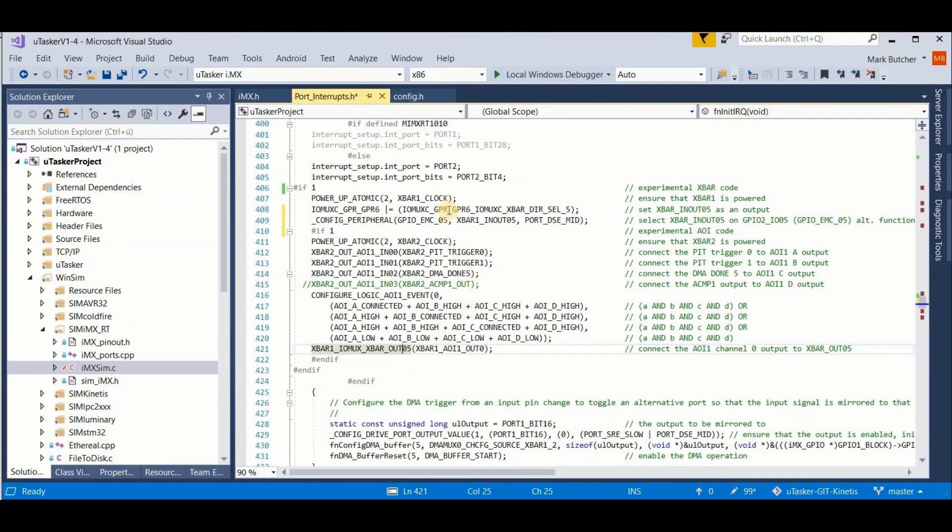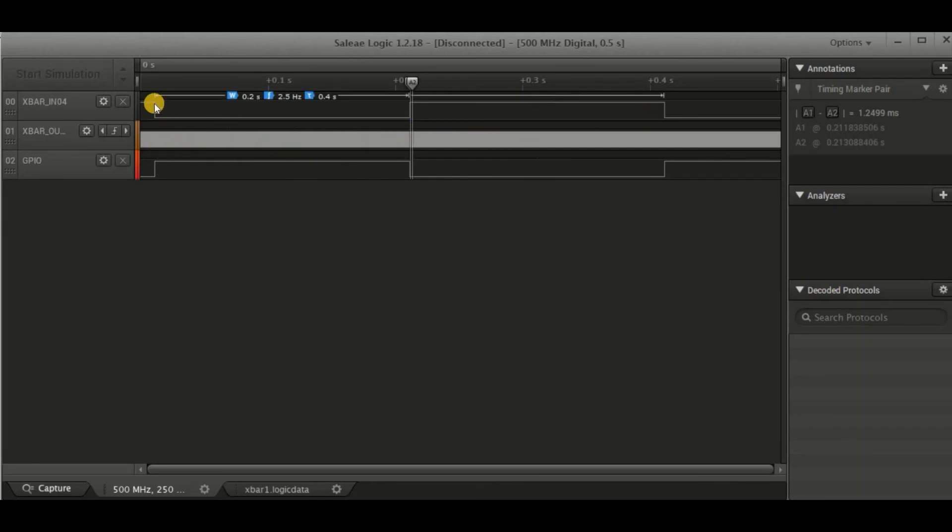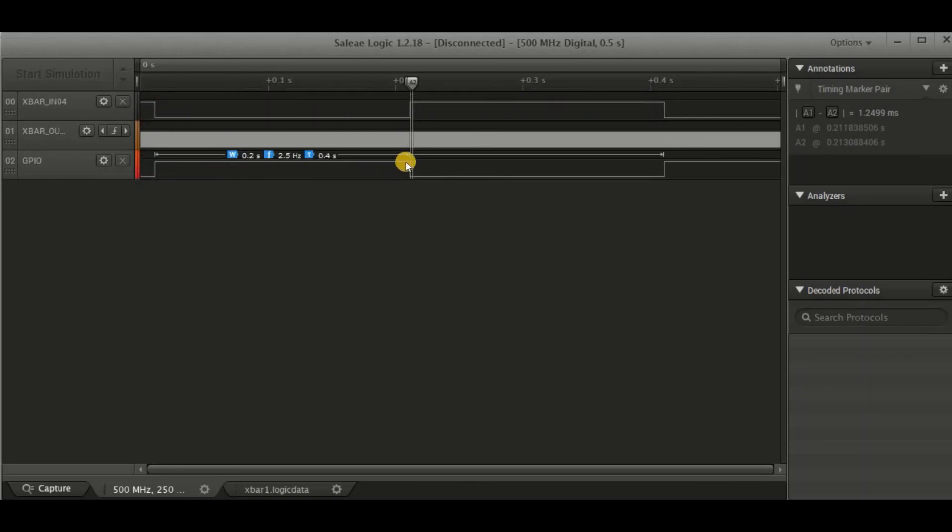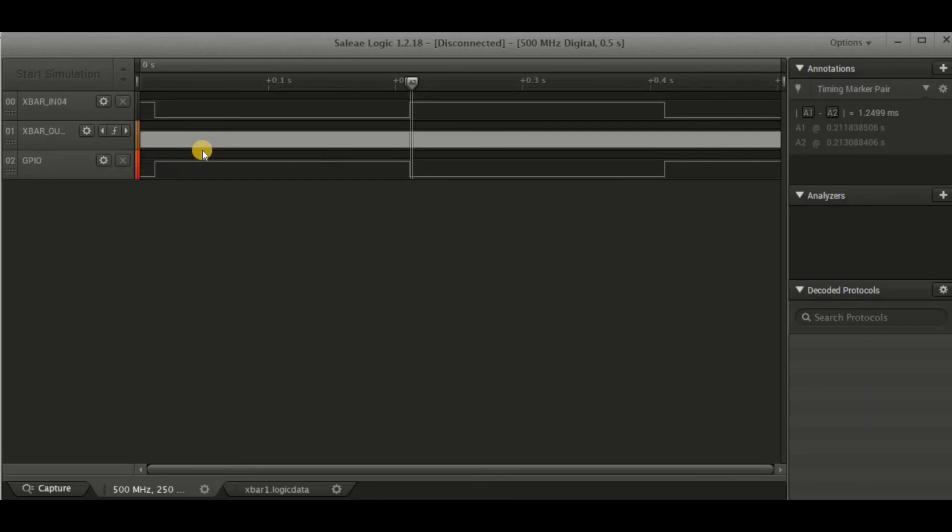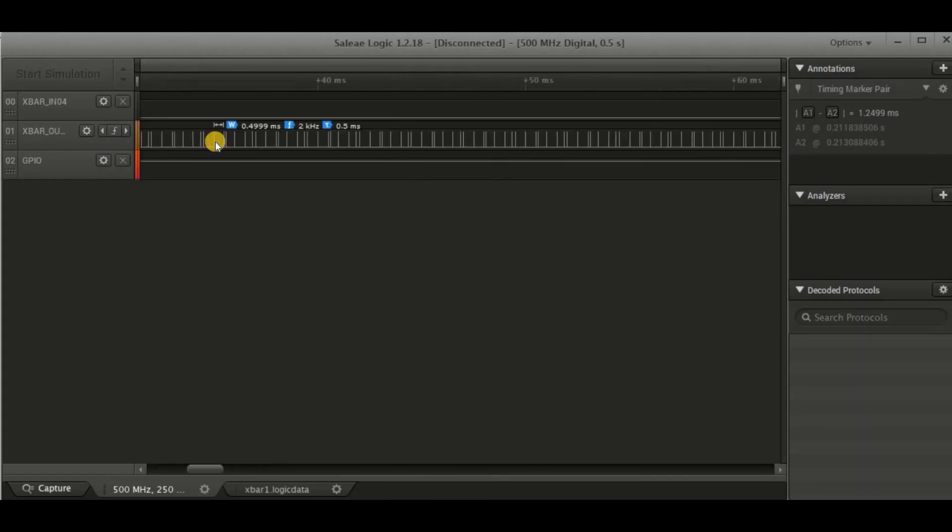After loading to the board and performing a measurement with the logic analyzer, this is the waveform that we now see. Again, we have our input square wave. And again, we have our DMA triggered output. The difference here is I'm making a toggle on each edge rather than just on the rising edge. And in the middle here, we see the X bar 5 output. And now this is going a bit crazy. So let's go and have a look to see what's happened.